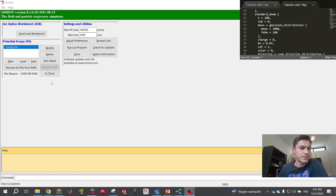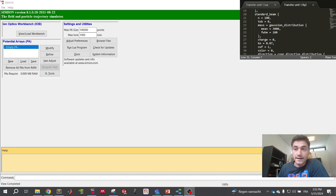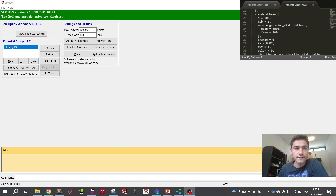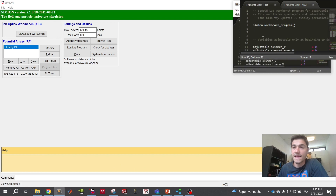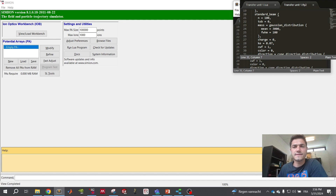I will show you in another video how to convert STL files into electrodes that can be used in the software. I also have a code editor called Sublime Text 2 open, because the software can be coded with Lua. Most of the time you have a general folder and a fly folder where you define the particle, but for more complicated stuff you have to get into Lua coding.